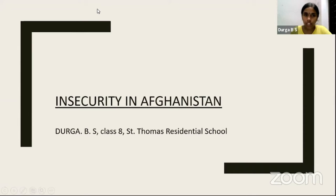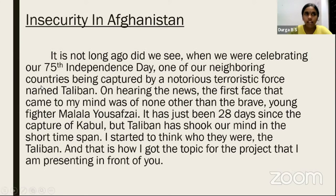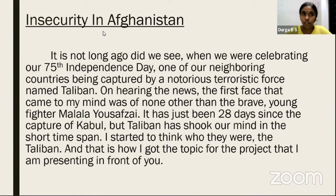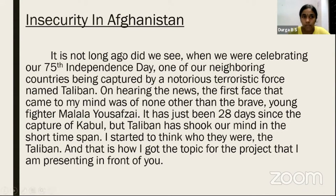I am Durga BS, studying in Class 8 at St. Thomas Residential School, and I'm here to speak on insecurity in Afghanistan — the current situation there. On India's 75th Independence Day last month, while our media were full of joy, they also had to report sad news that the President of Afghanistan had fled and the capital had fallen to the Taliban. On hearing the news, I was really terrified. I also remembered Malala Yousafzai, who was shot by the Taliban just because she wanted to seek education. That's how I got the topic I'm presenting today.